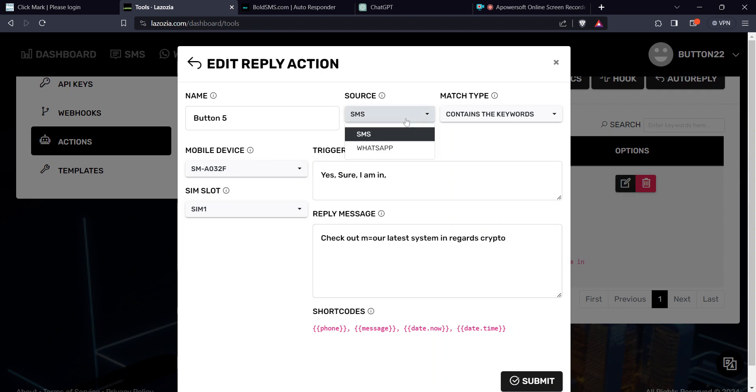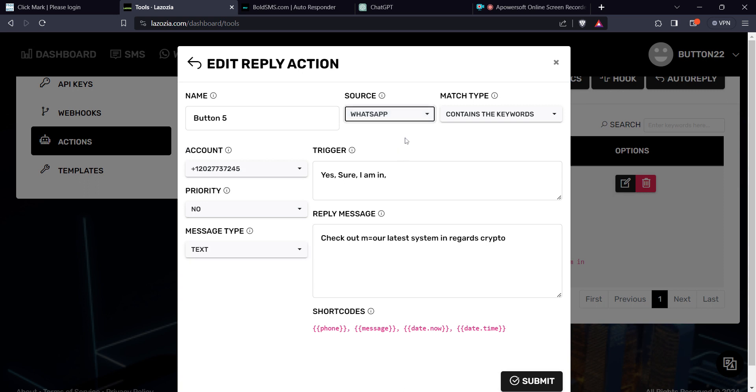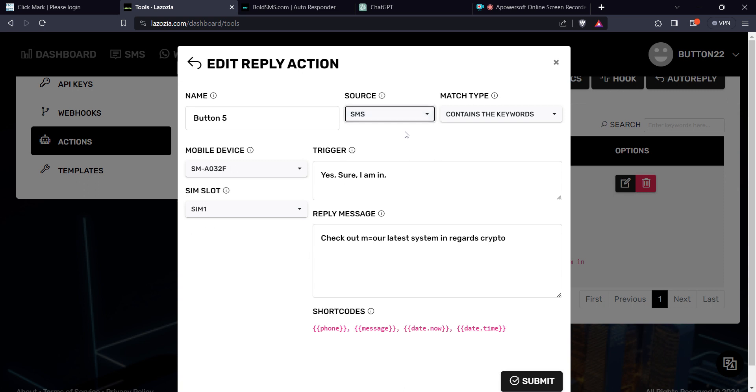The source is SMS. Also the source can be triggered for WhatsApp. This system is quite robust when it comes to doing SMS and WhatsApp, and I highly recommend it. It can be WhatsApp or it can be SMS.